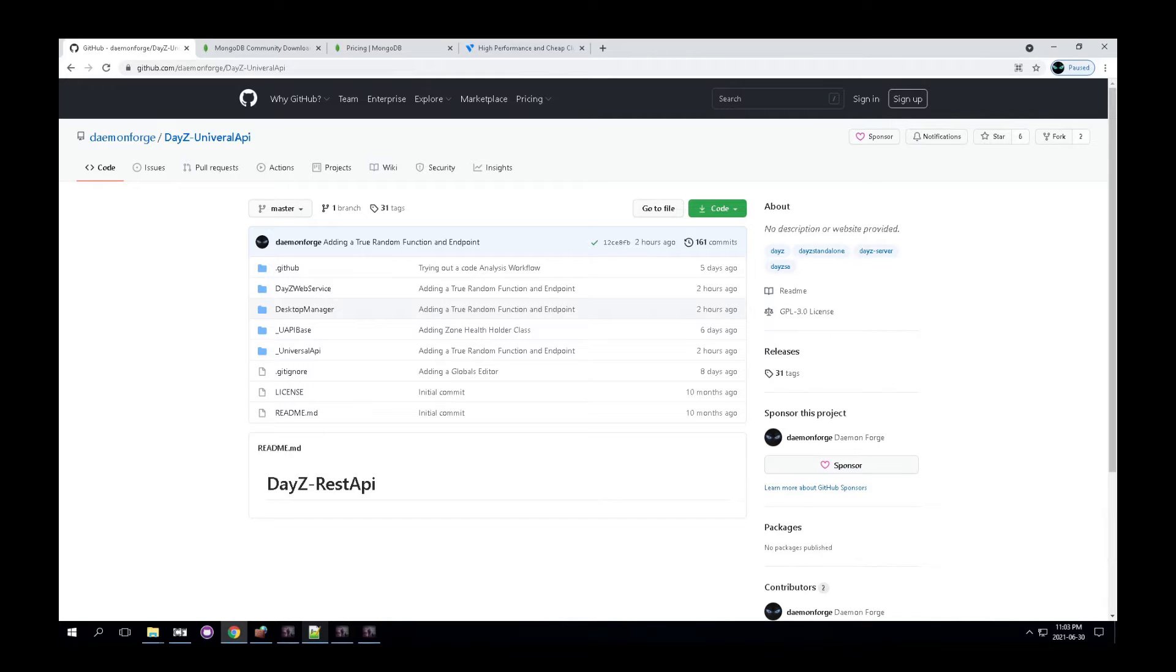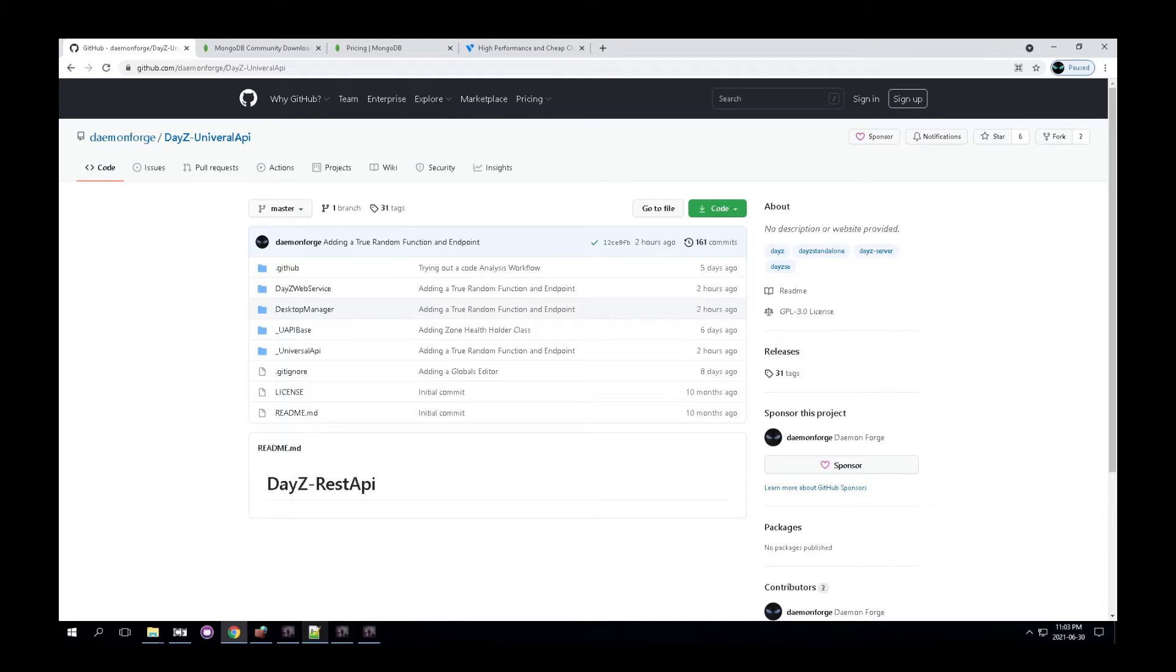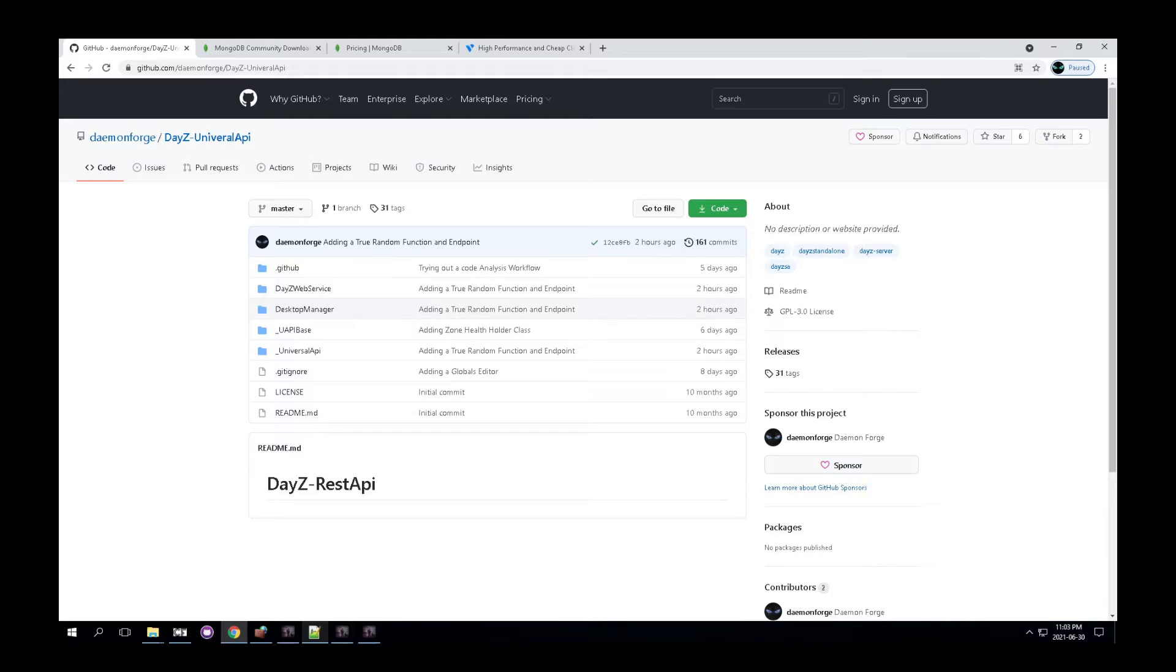This web service is essentially the back end to the Universal API mod that allows for the mod to communicate with the database, as well as other APIs, which I am not going to go over too much in this video for. So quickly to get started, the Universal API web service requires two parts.